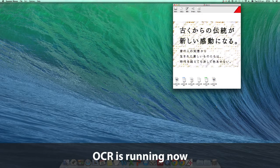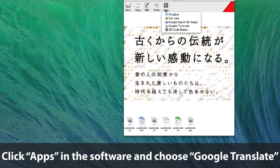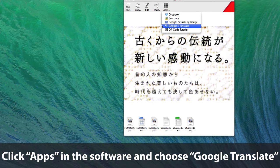OCR is running now. Click Apps in the software and choose Google Translate.